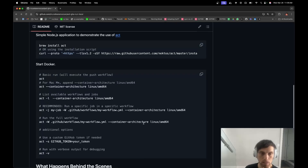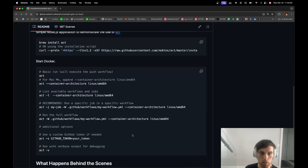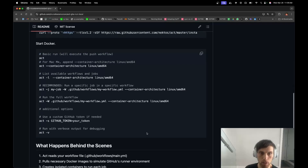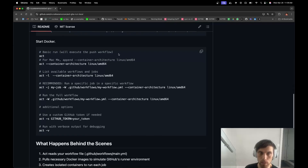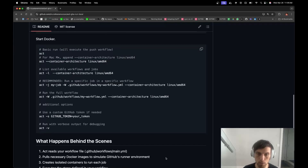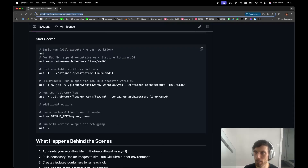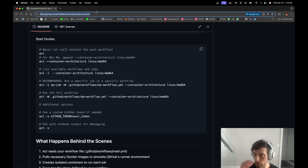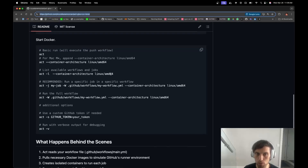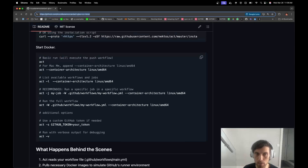A colleague of mine showed me this and he said he saw it last year. So I've been missing out on this thing for a whole year, but here it is. If you didn't know about it, now you can. I'm going to share the original repo and this demo — this is all we have to know to get it working. Amazing tool. See you later.